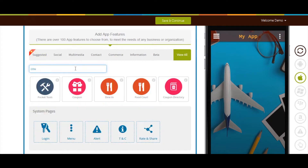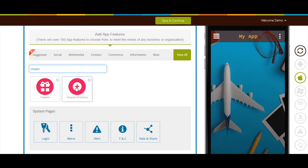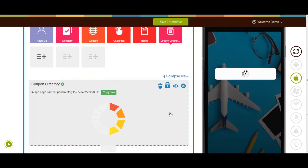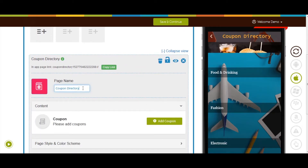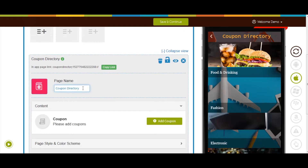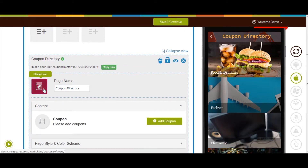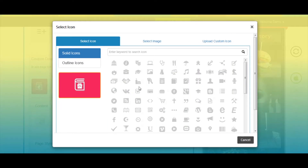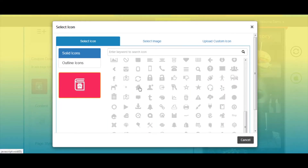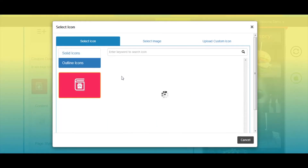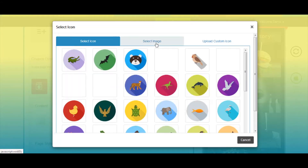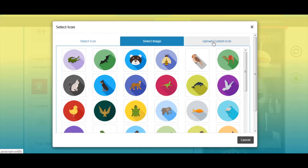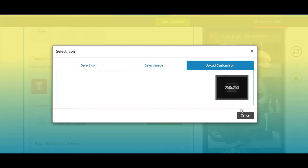Now add the coupon directory page. If you want, you can change the page name from here. From here you can change the page icon — you can select a solid or outline icon, or an image from your library, or upload your own custom icon image from this section.